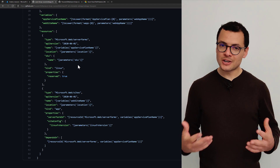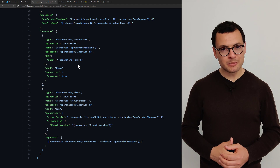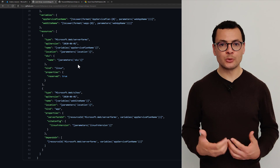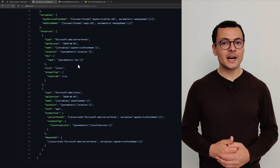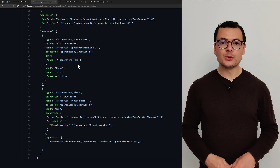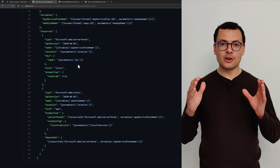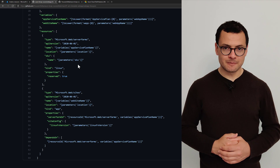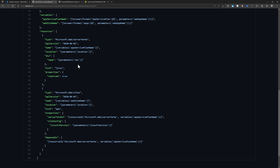Let's learn how ARM templates work and how to deploy an ARM template using the Azure CLI. Here I have a sample ARM template that will deploy an app service and also an app service plan.